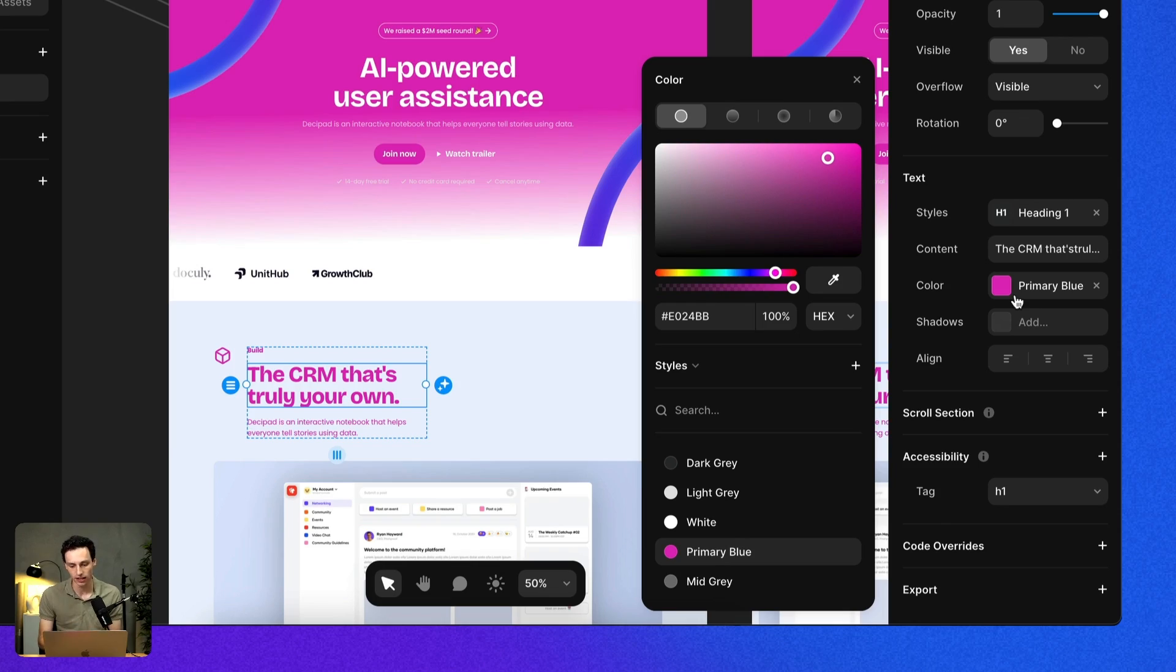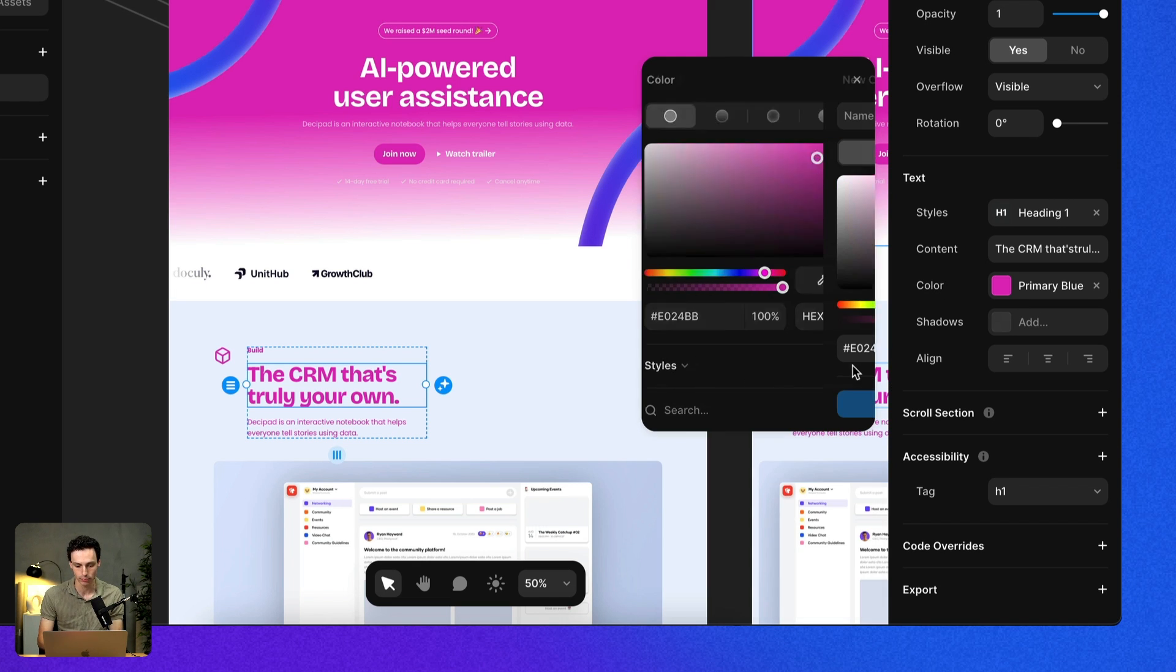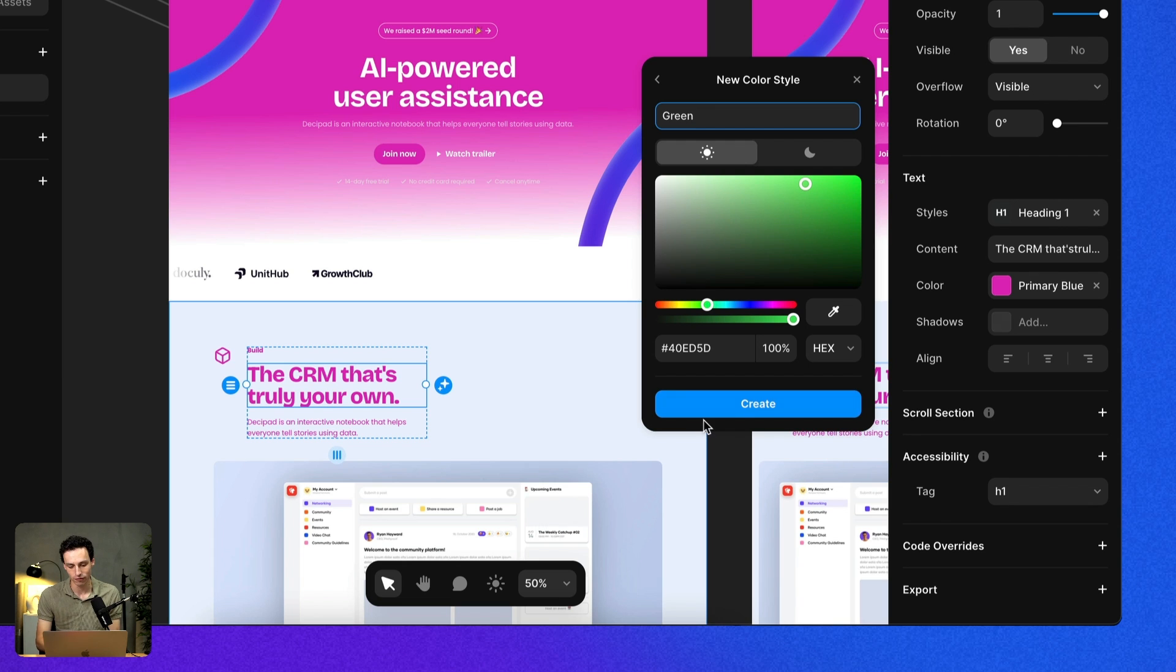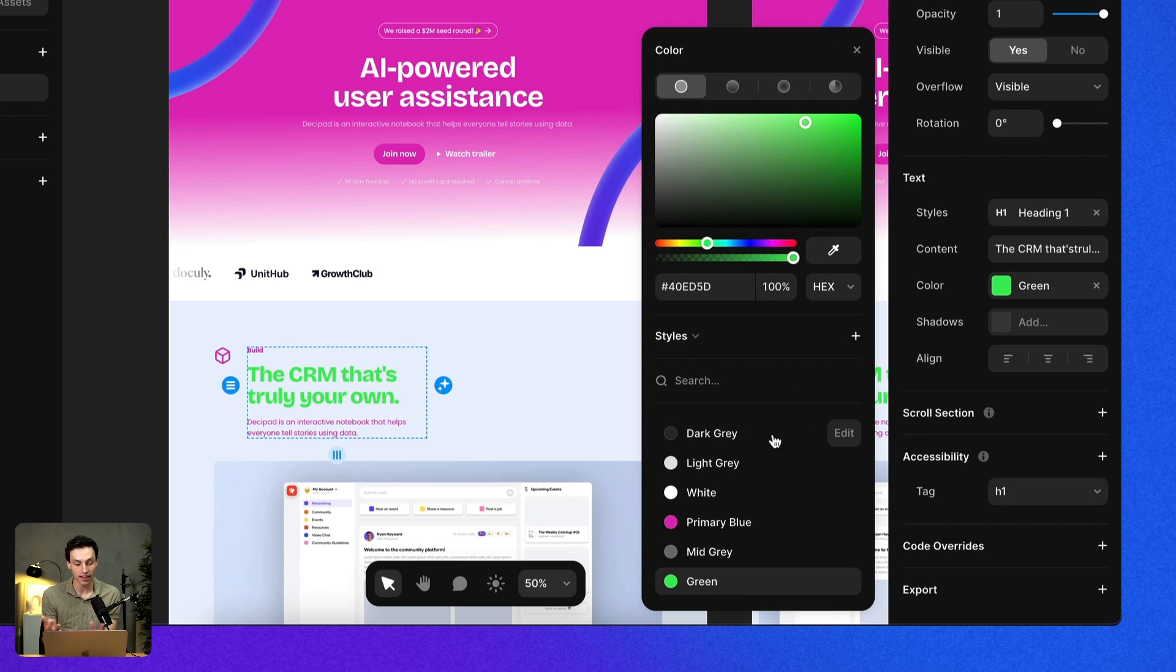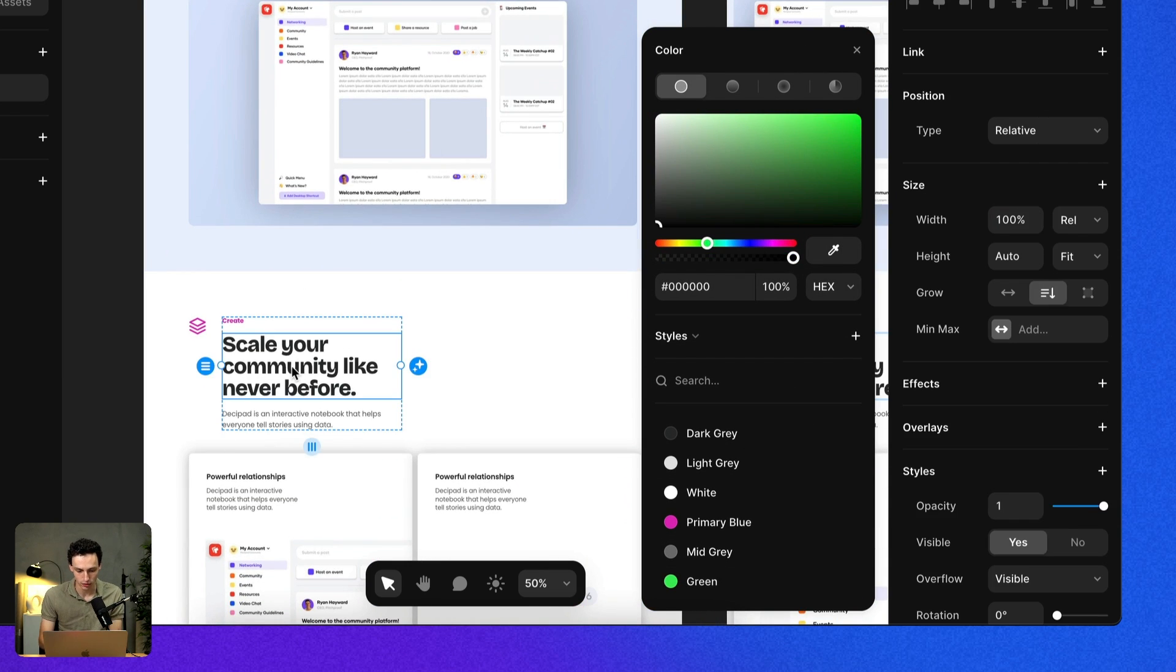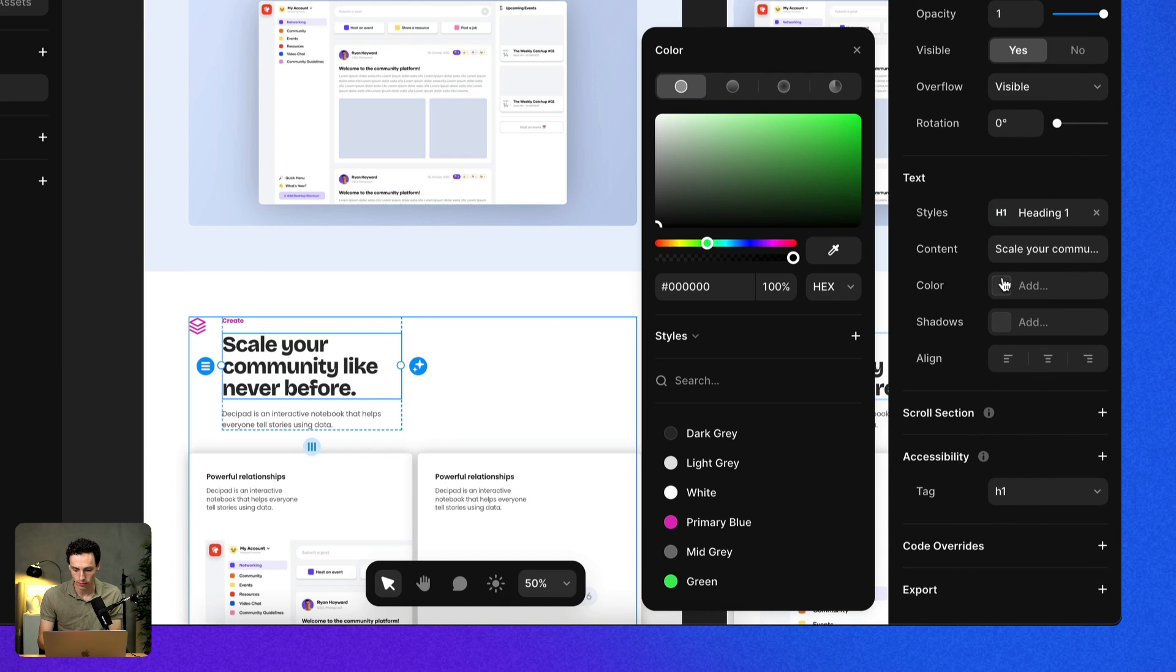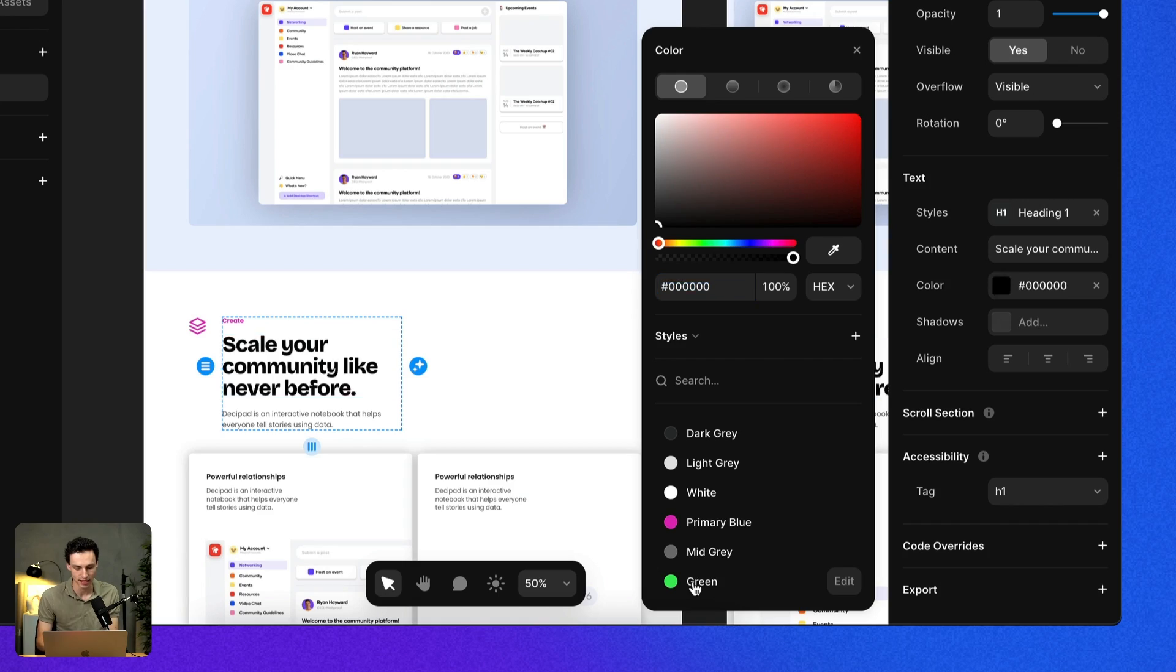To create a color style, all we need to do is click back into our color panel, and where it says styles, we're going to click on this plus and set our color. Let's say we want something a little bit green, and we'll call this green. Then we click on create, and that's it. Anytime I want to use that green, I'm just going to select an element, go down to my color tab, and select that color style.